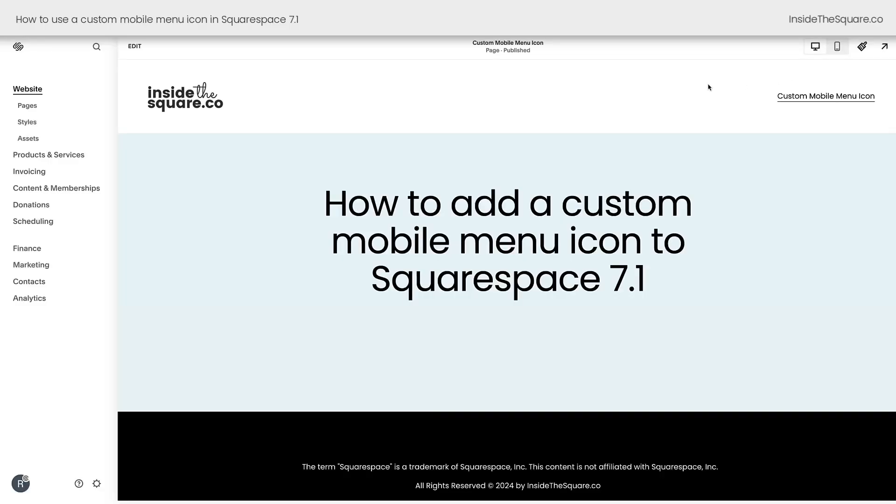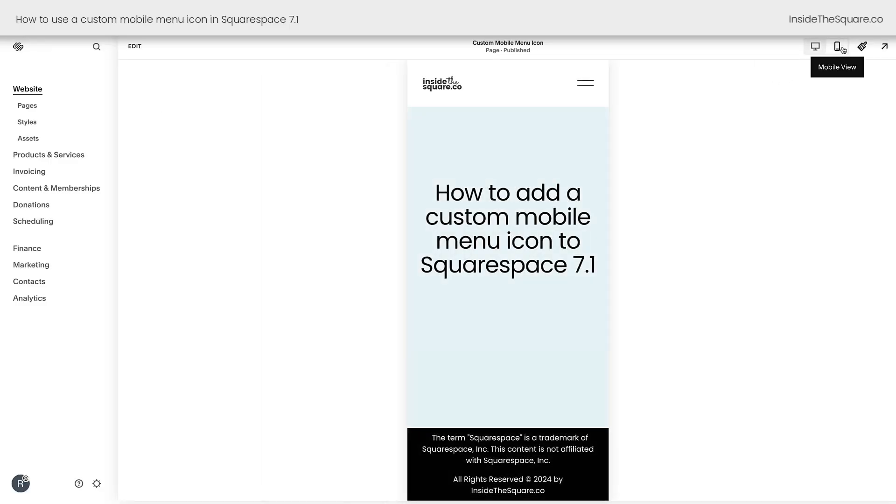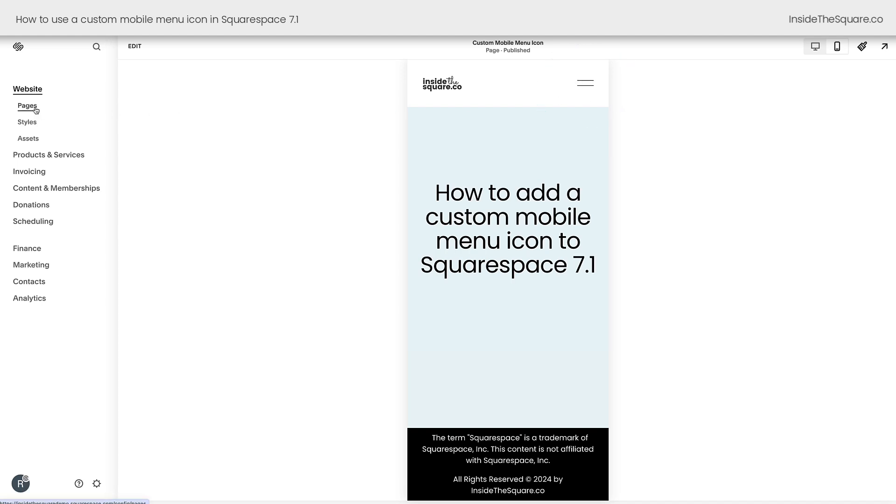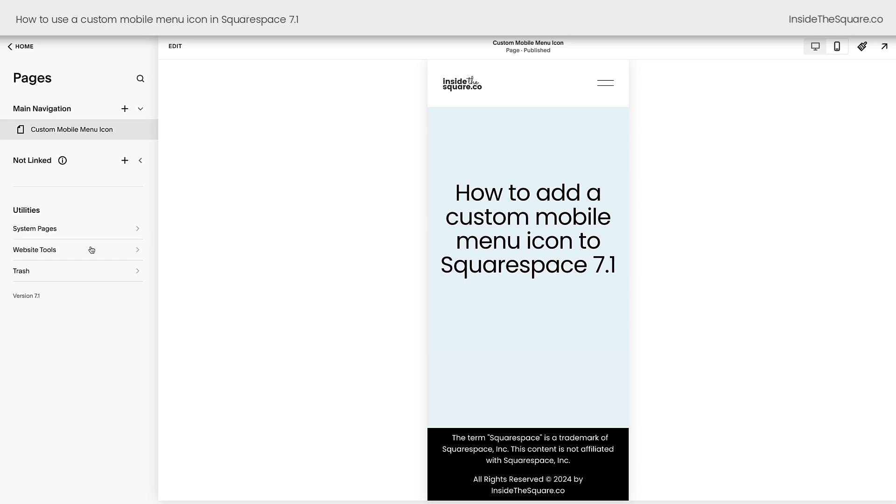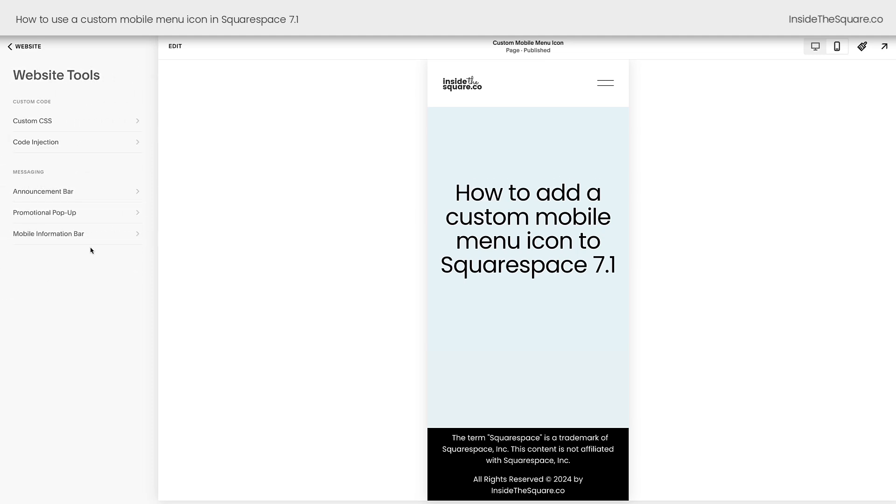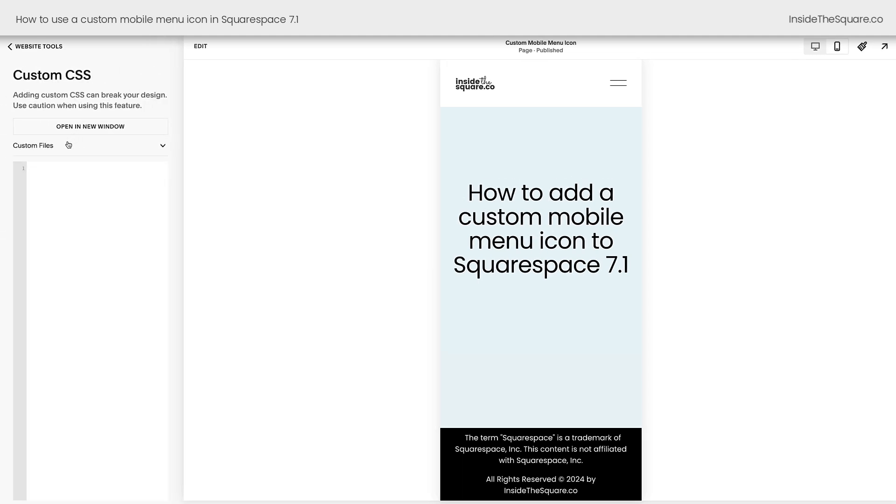Here inside Squarespace, we're going to take a look at the mobile view of our website. This is the icon that we're going to change. I'm going to navigate to Pages on the left-hand side of the screen here, and then I'll select Website Tools and then Custom CSS. This is where we'll be pasting the code, but before we can do that, we need to upload our file to the custom files.